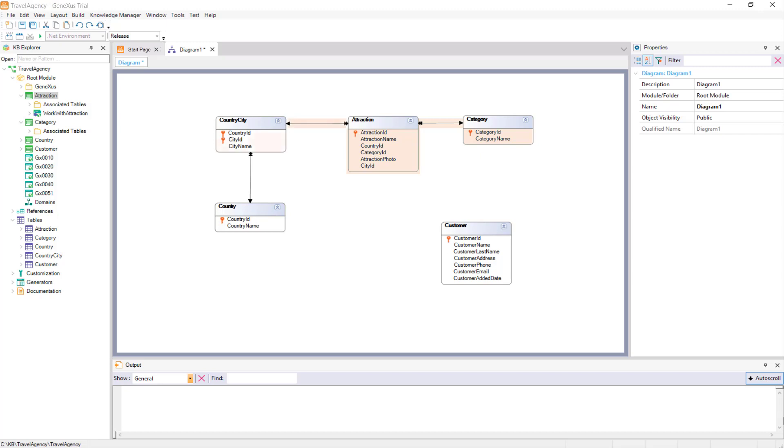On the other side, there is a double arrow indicating that Country City is also included. And from Country City, there is a double arrow, meaning that Country also belongs to the Extended Table of the Attraction Base Table.